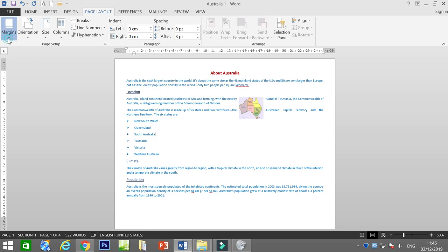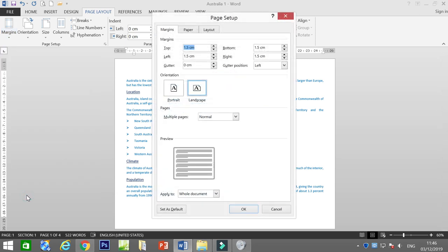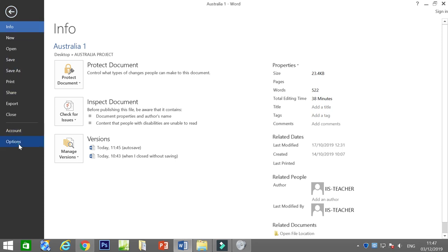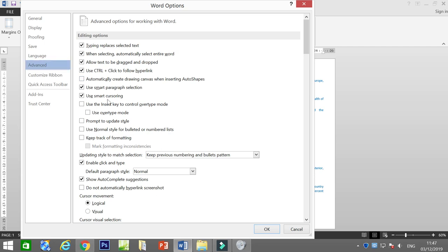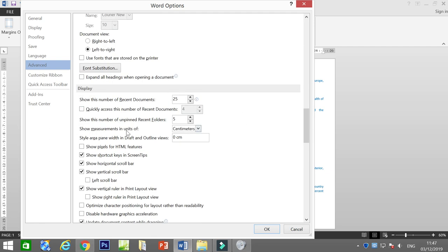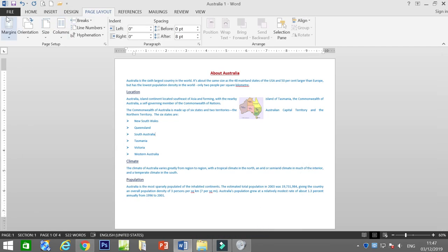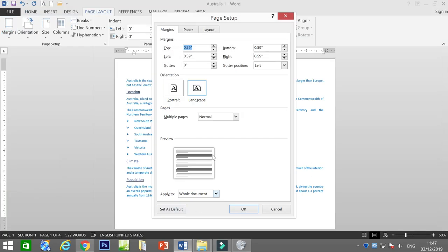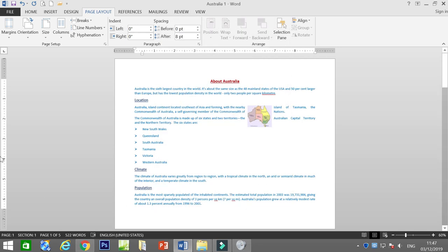One more thing — this is general knowledge. When you open margin settings and it's showing cm but the question wants inches, go to File > Options > Advanced, scroll down to Display, and change 'Show measurement in units of' to Inches. Click OK. Now when you go back to Page Layout > Margin, all values are in inches. Similarly, you can switch back to centimetres the same way.